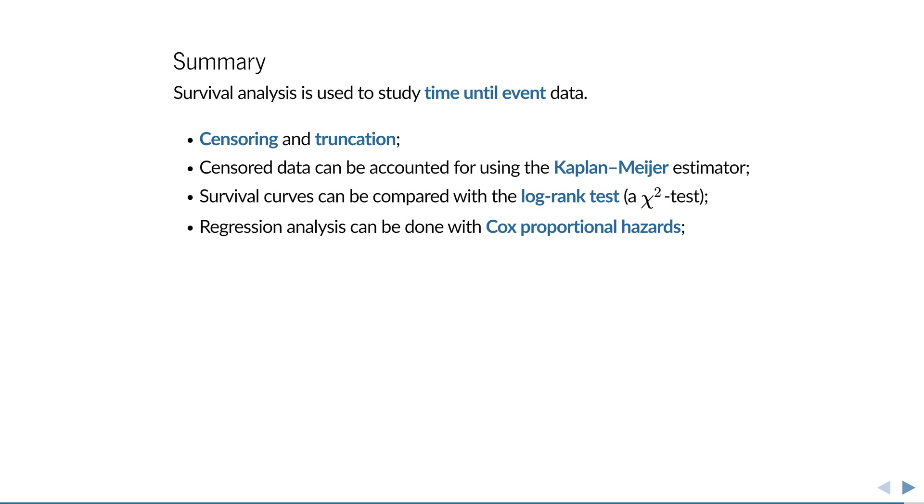In survival analysis, phenomena like censoring and truncation occur. Censored data can be accounted for using the Kaplan–Meier estimator, which gives rise to the archetypal survival curve you may have seen before in literature.